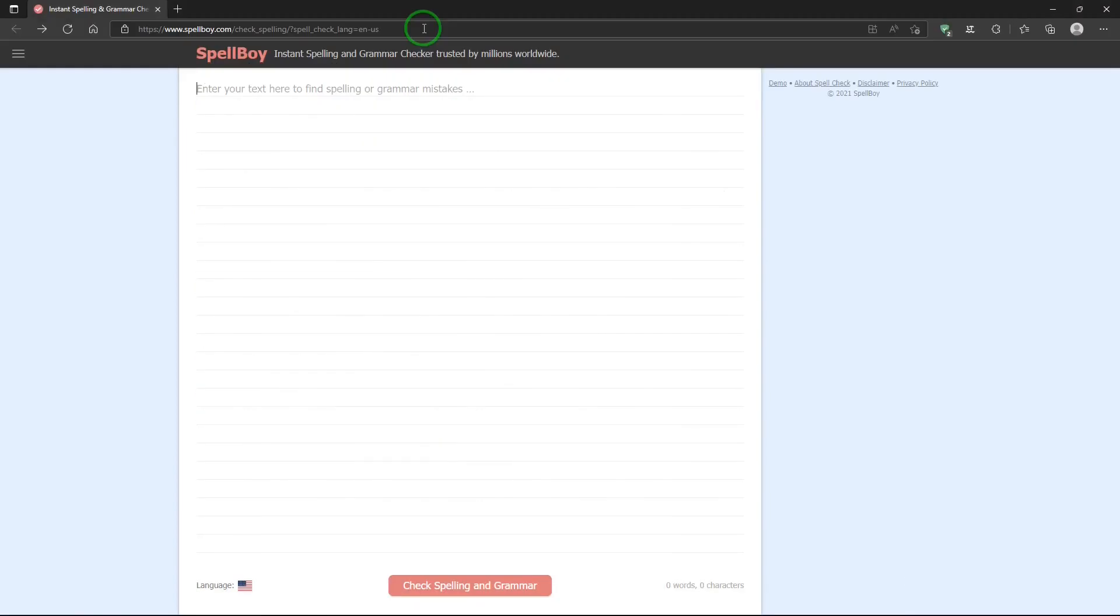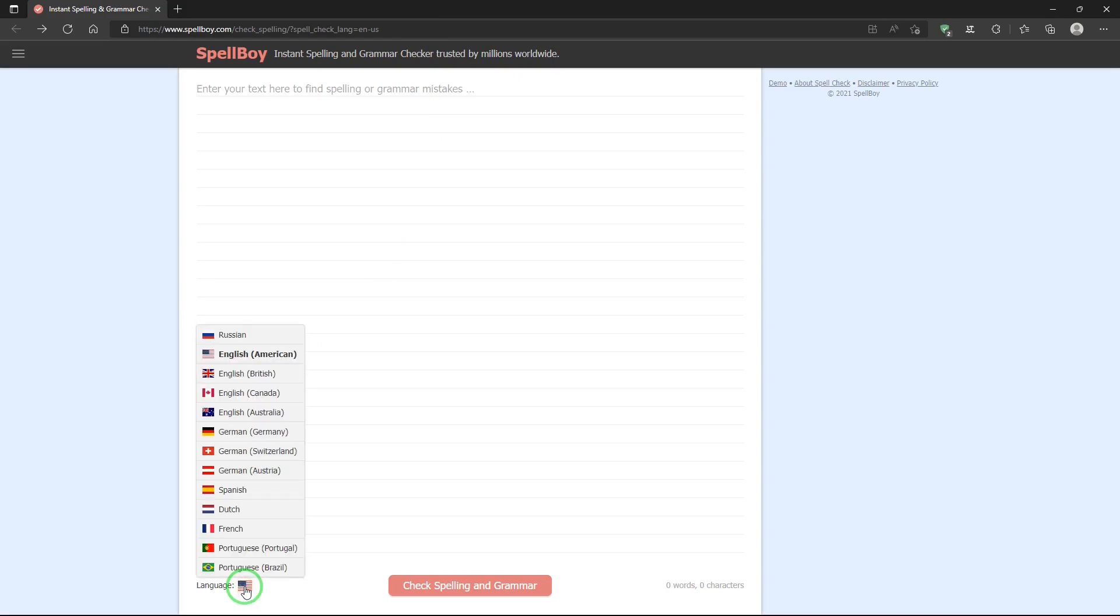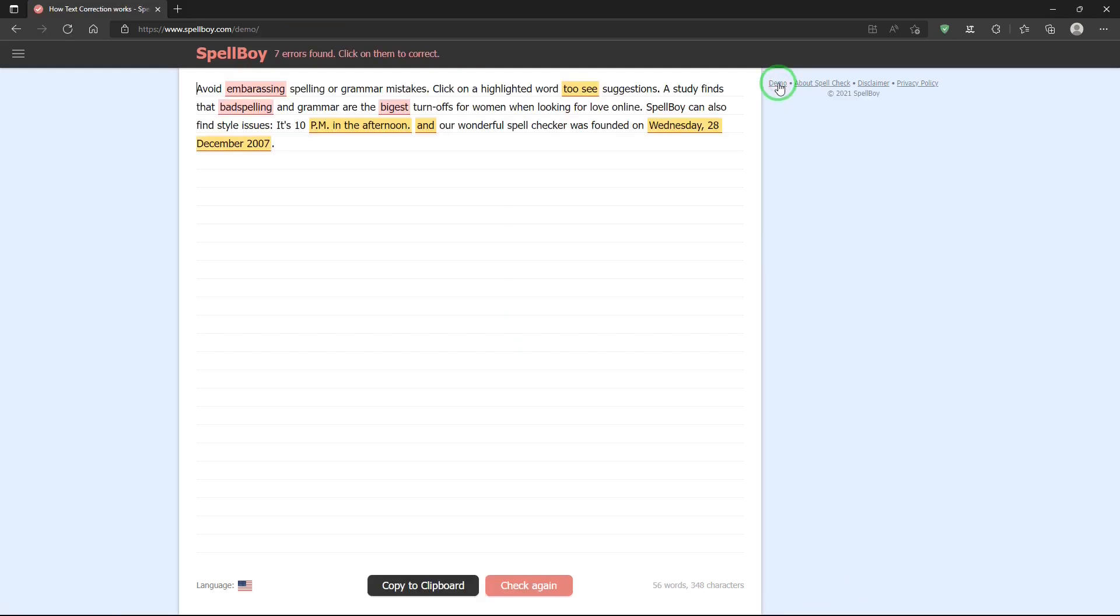This is how to use Spellboy. I opened it up. And the first thing I want to make sure of is that I have the right language set. And I go down to language and select my language. And then, let's do a demo. So, go up to demo.